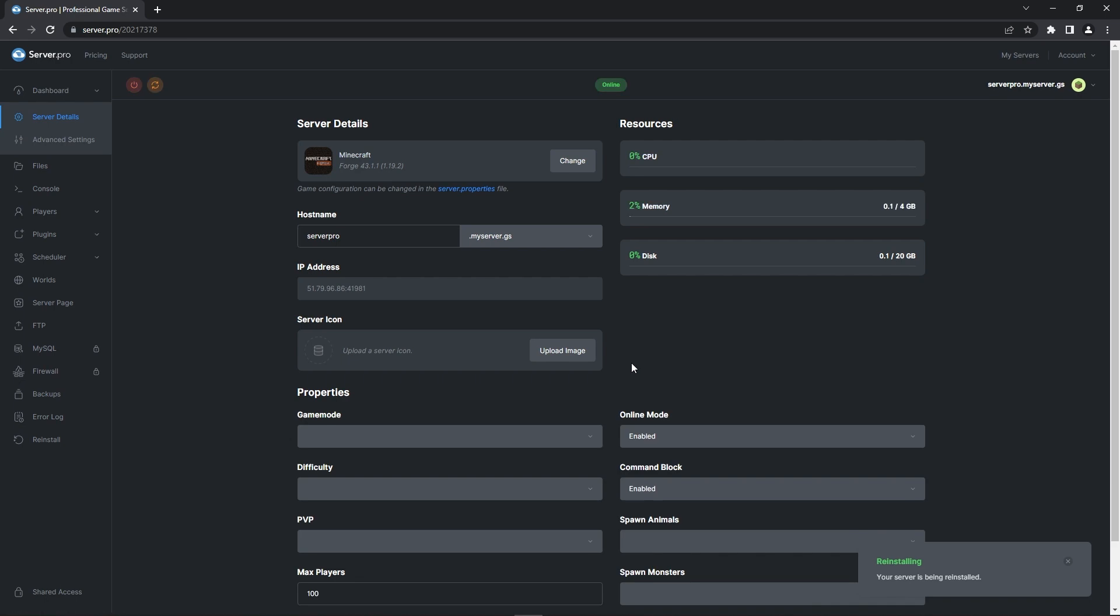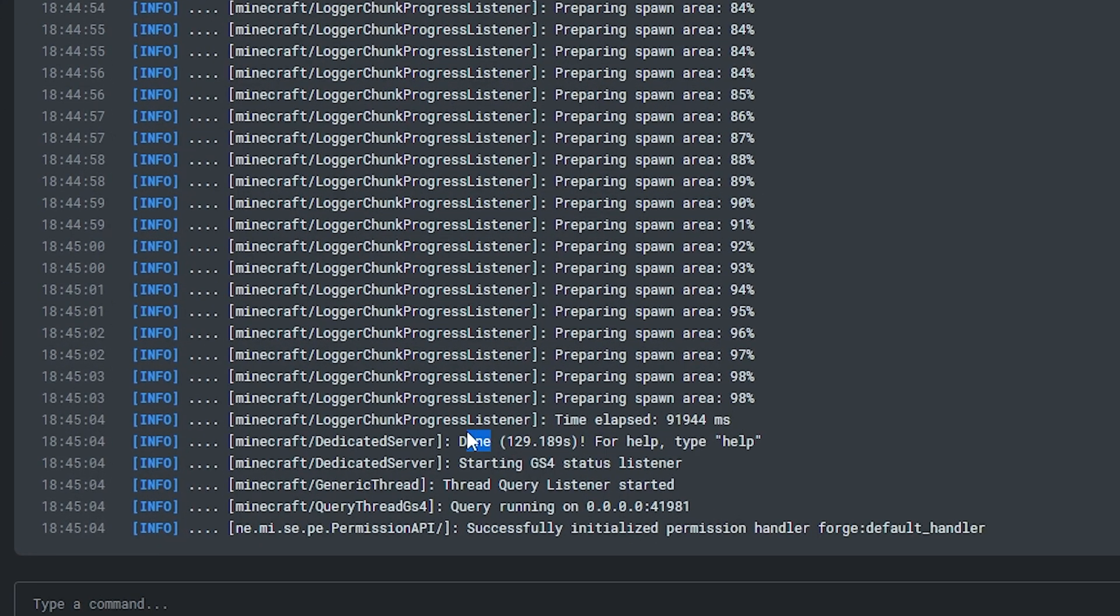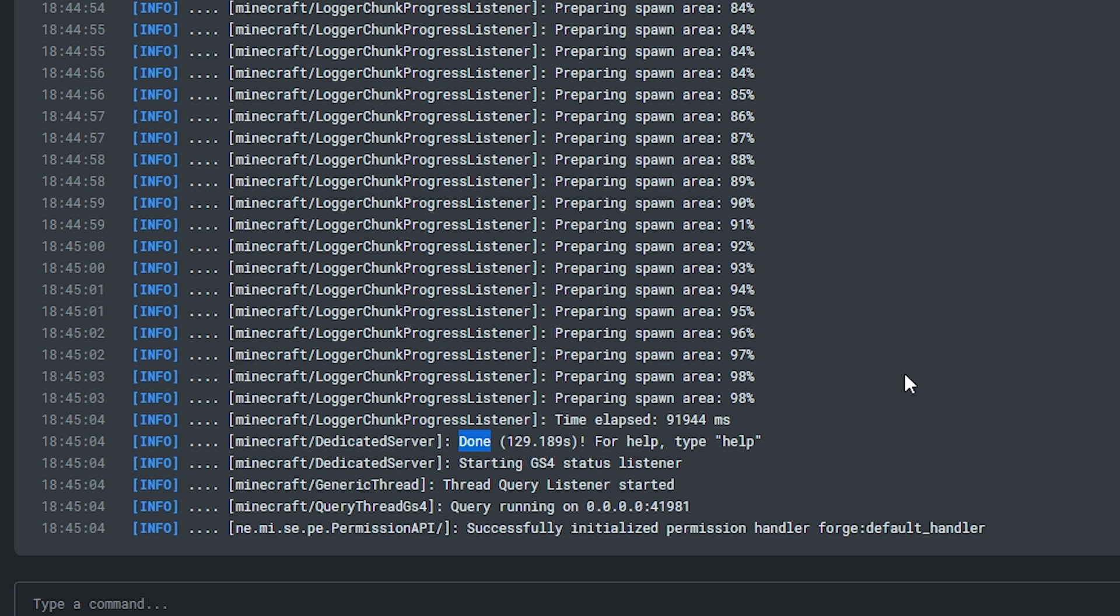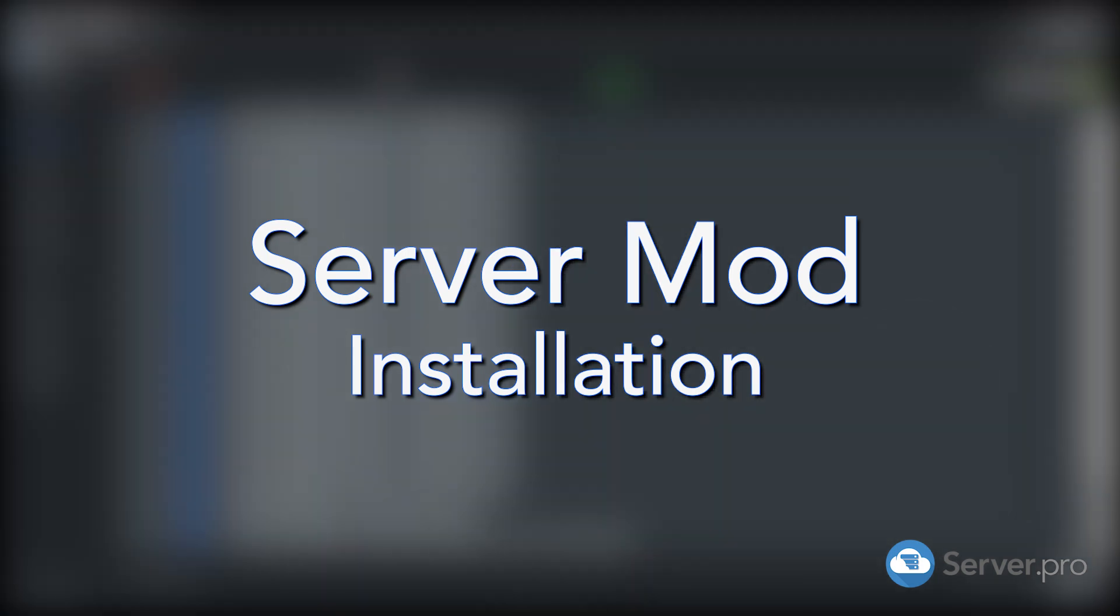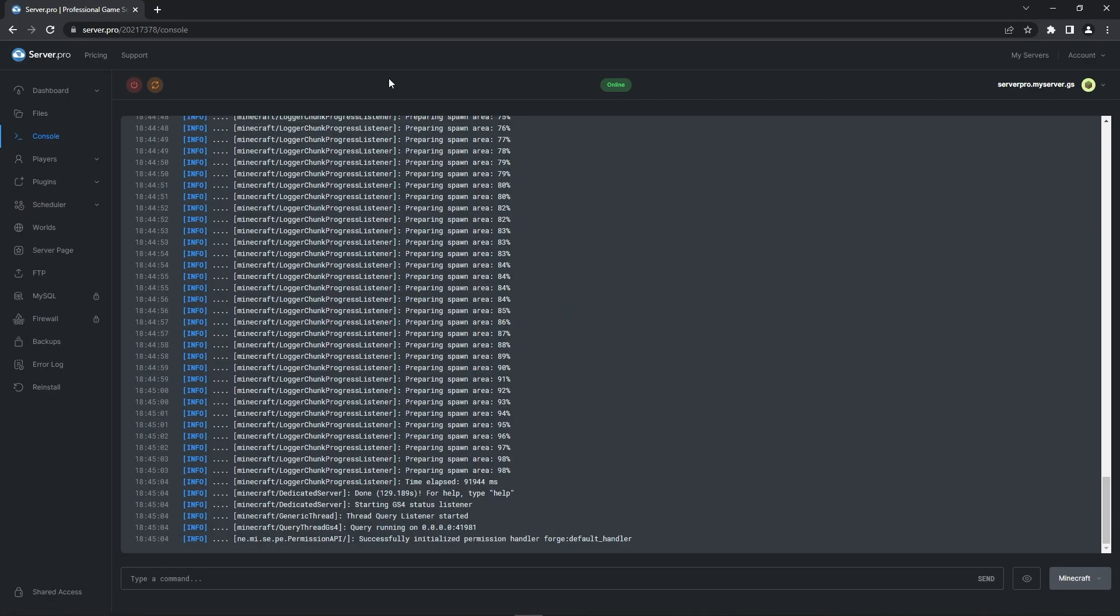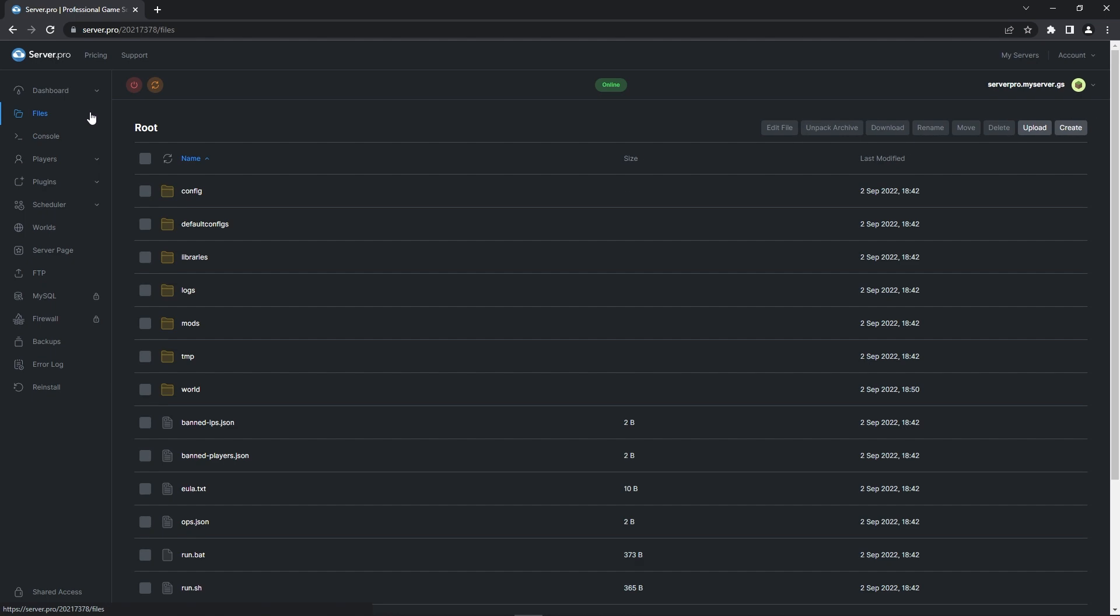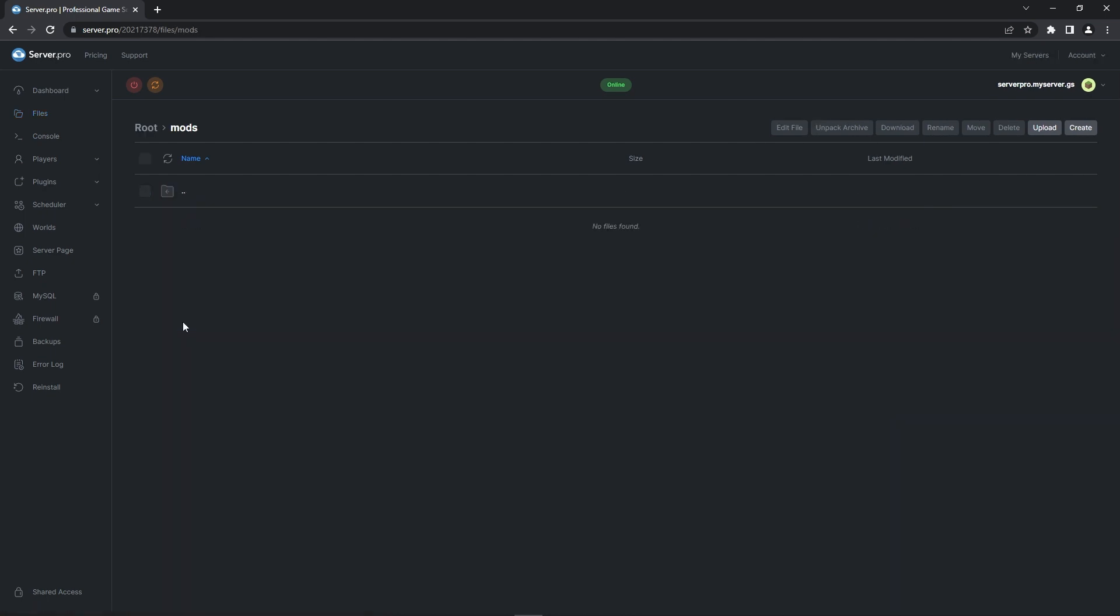When forge is installed make sure the server is booted up completely. So go to the console and ensure it says done at the bottom. Once it says done you're ready to install the mod on your server. Now to install the simple voice chat mod on your Minecraft server you'll need to head to the files tab. Find the mods folder and click it to enter the folder.